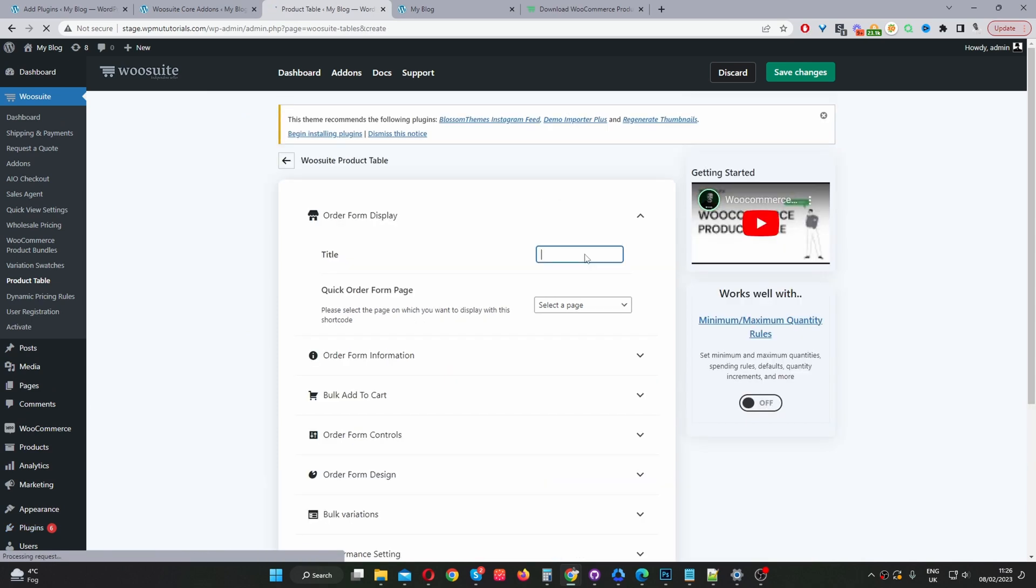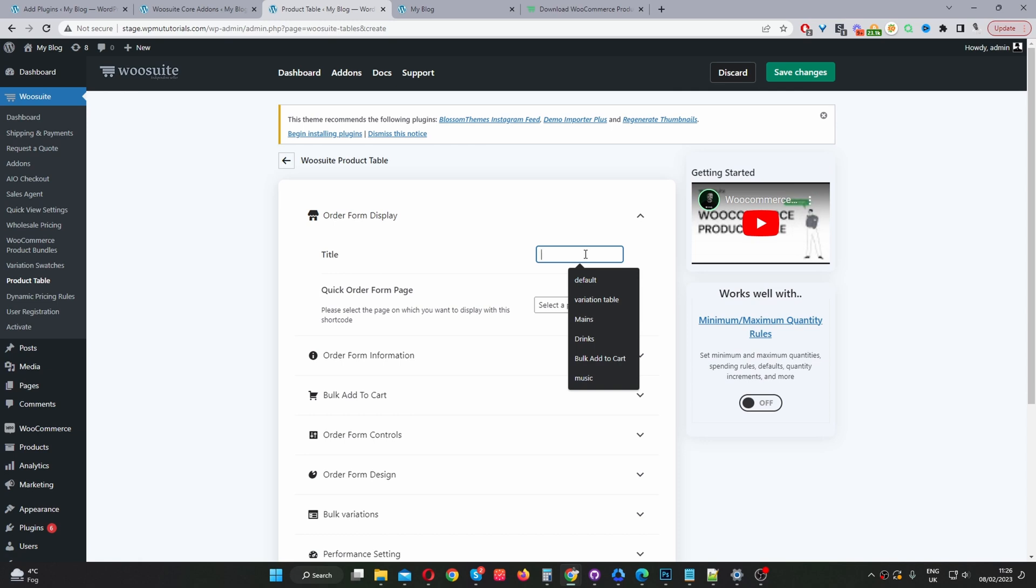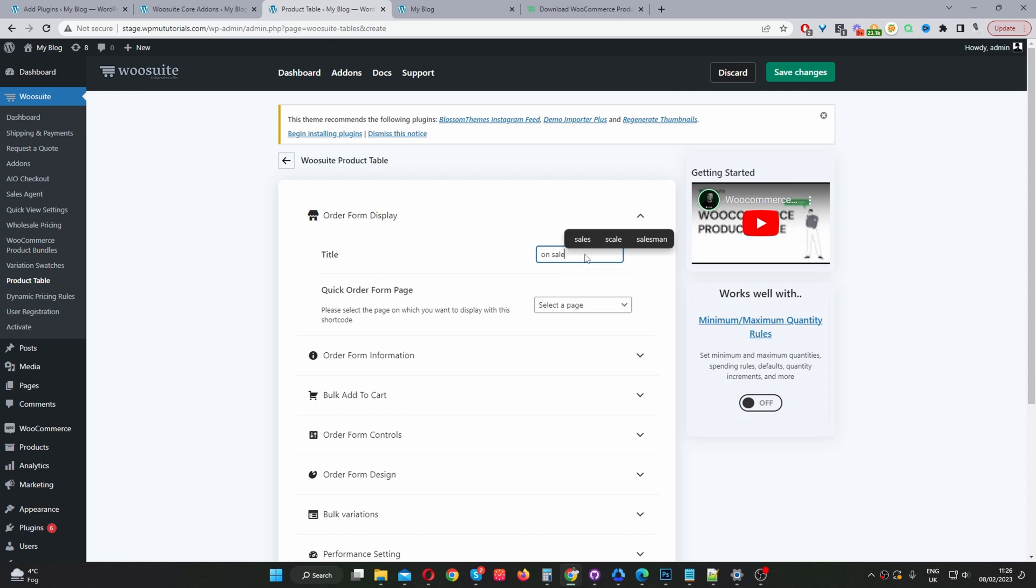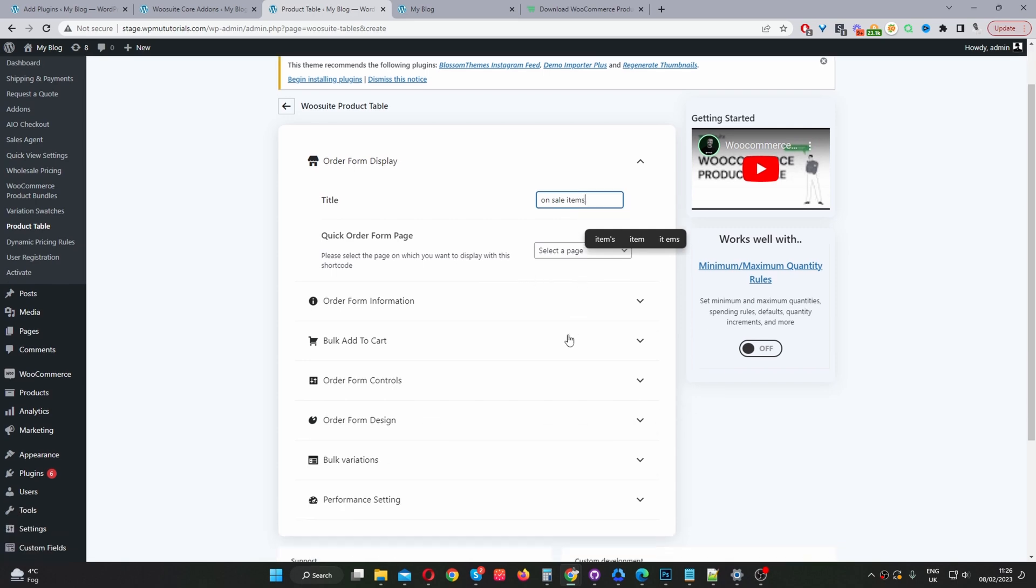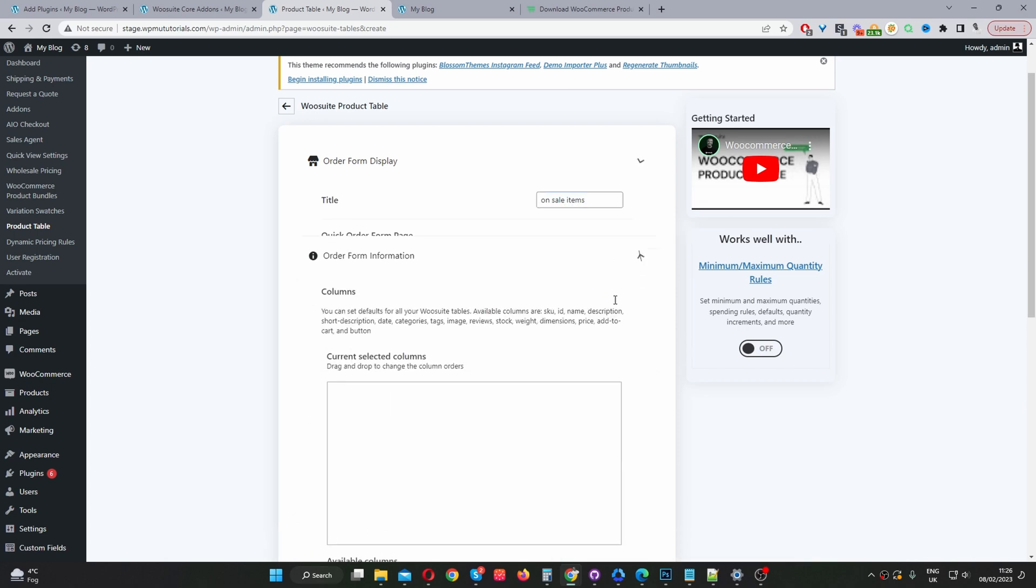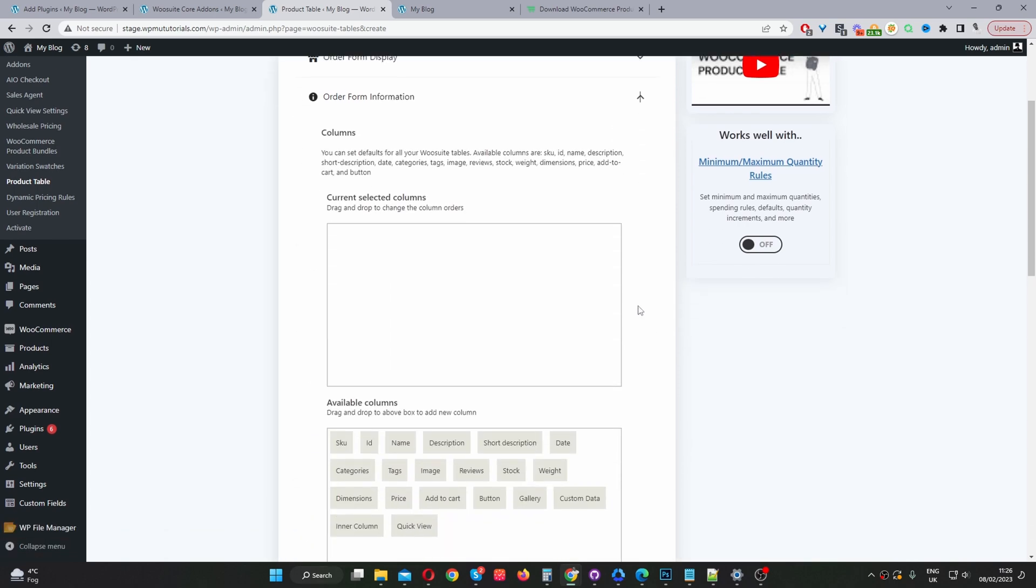Okay, and then we'll just give this a name and it's just for internal purposes. So I'll say on sale items. Where it says quick order form page we'll leave this as default for now. So this will allow you to automatically insert this particular product table onto a page. We'll just leave it blank because we'll be using the short code to add it onto a page.